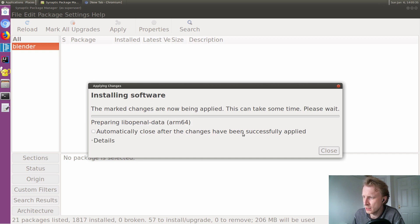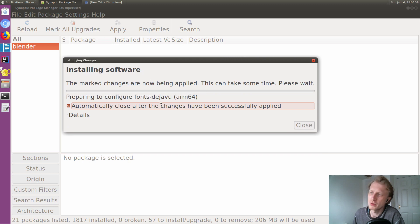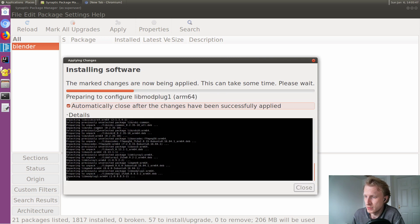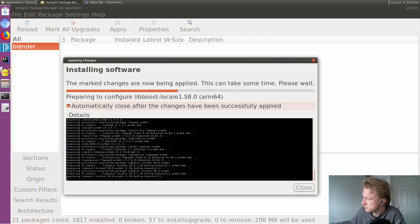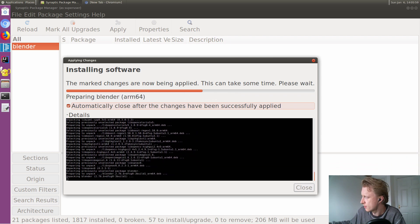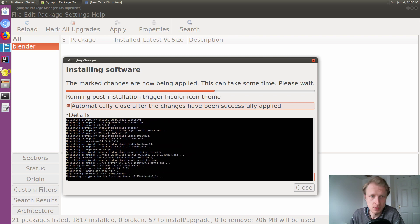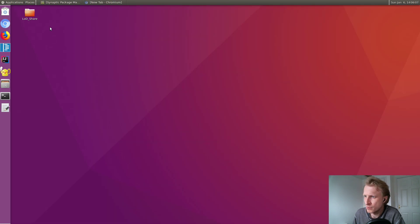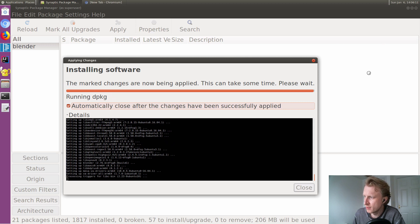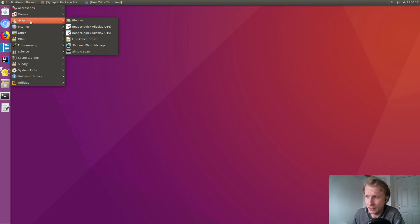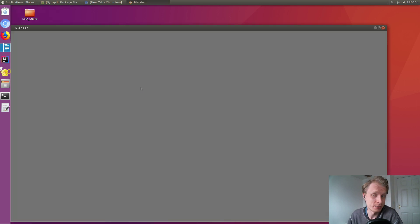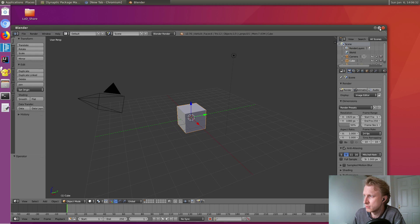I've clicked 'automatic close after changes have been successfully applied,' so as soon as this window disappears it means we're all done. I can click Details to see the terminal output showing exactly what's happening. And as soon as it finishes — I got Blender installed! Going to Applications > Graphics, and here's Blender. Let's open it up and see if it runs.